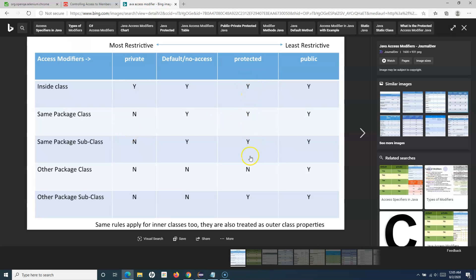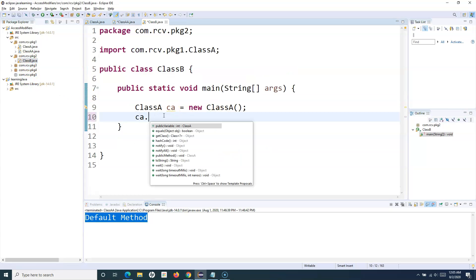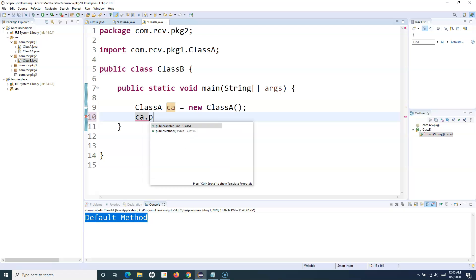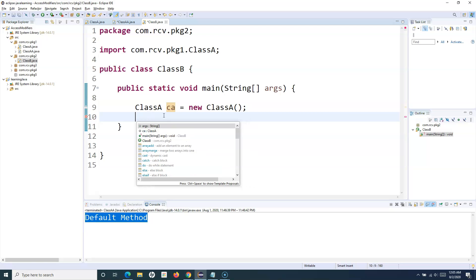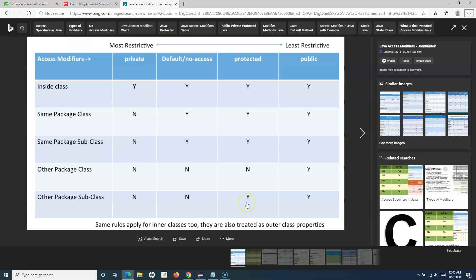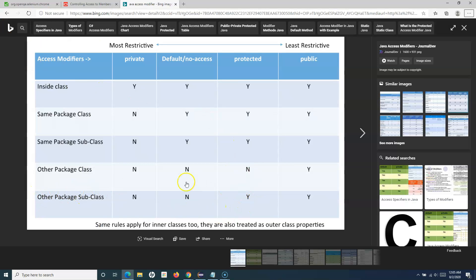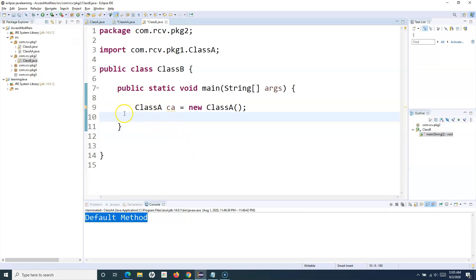Then comes protected. Protected can be accessed in the same class, in same-package classes, and in same-package subclasses through inheritance. In the other package, you cannot access it directly — which is what we saw: I can only access the public method, not the protected one from a different package. But with inheritance, if you implement that concept, the protected method can be accessed in a child subclass that is part of another package.